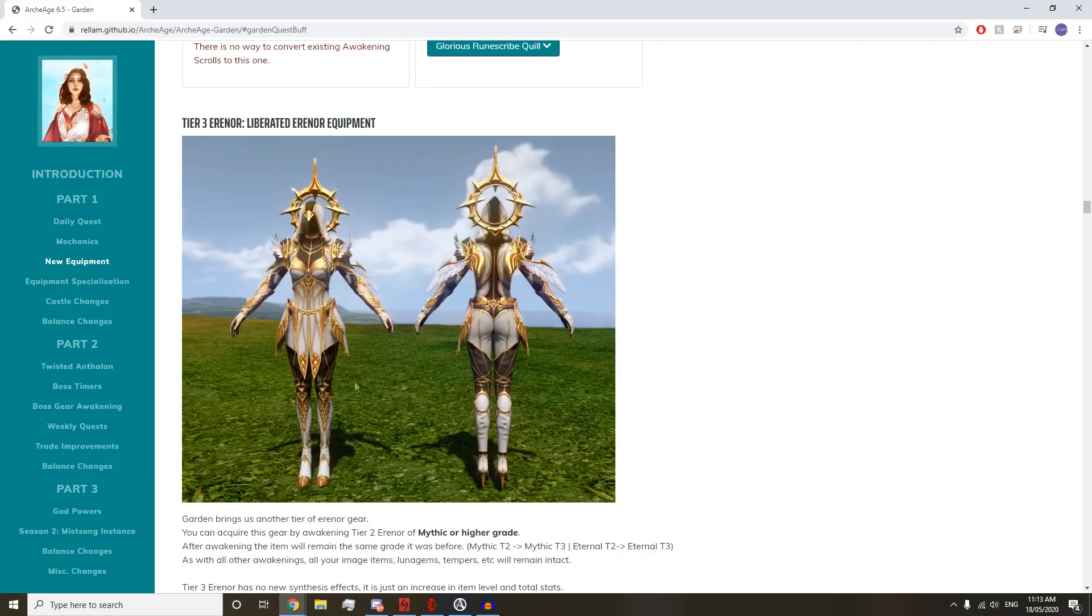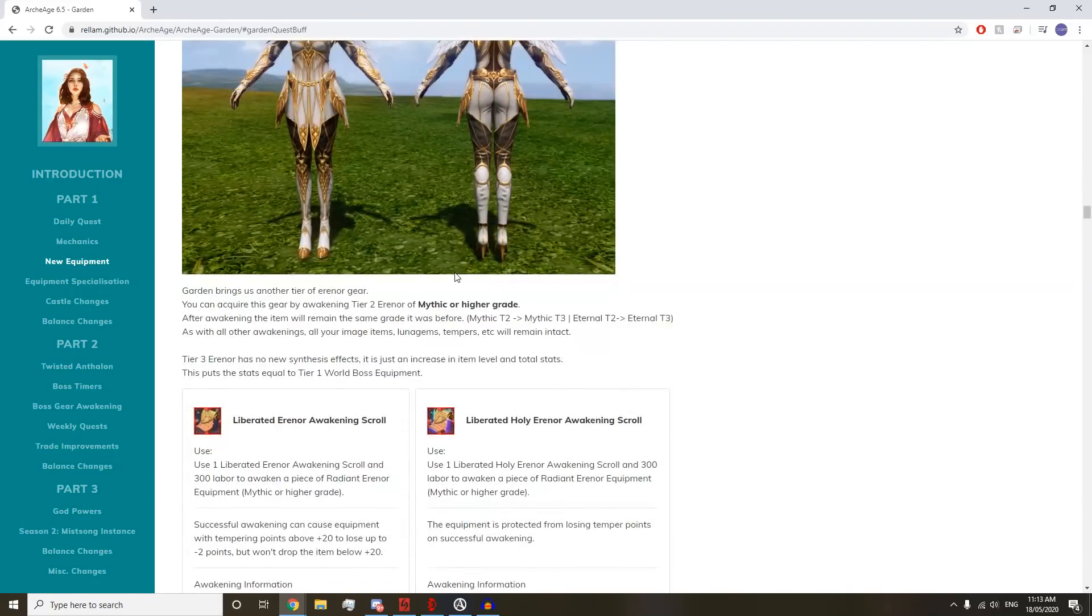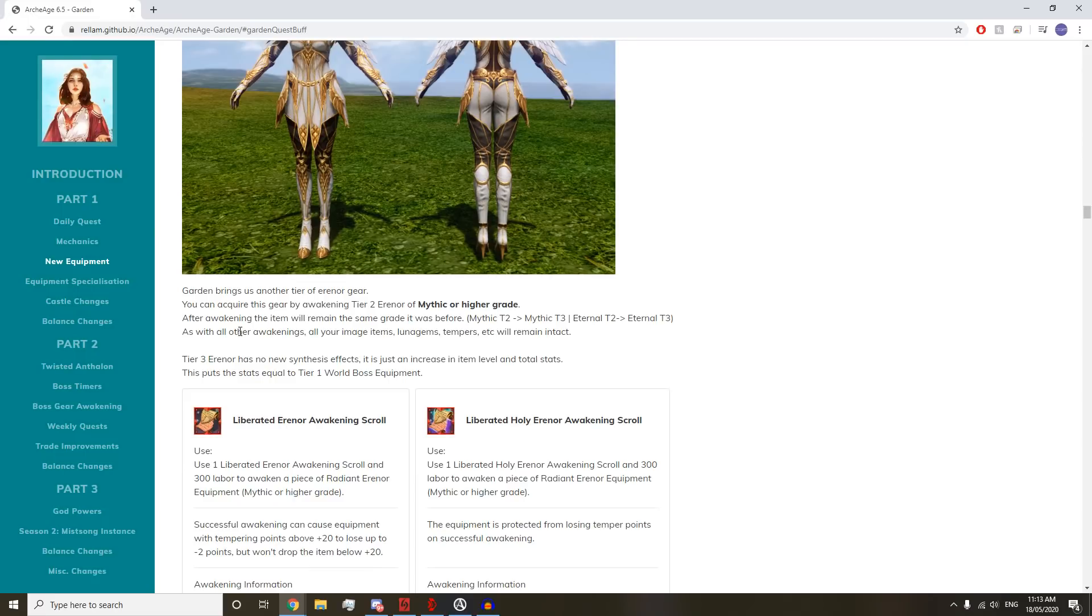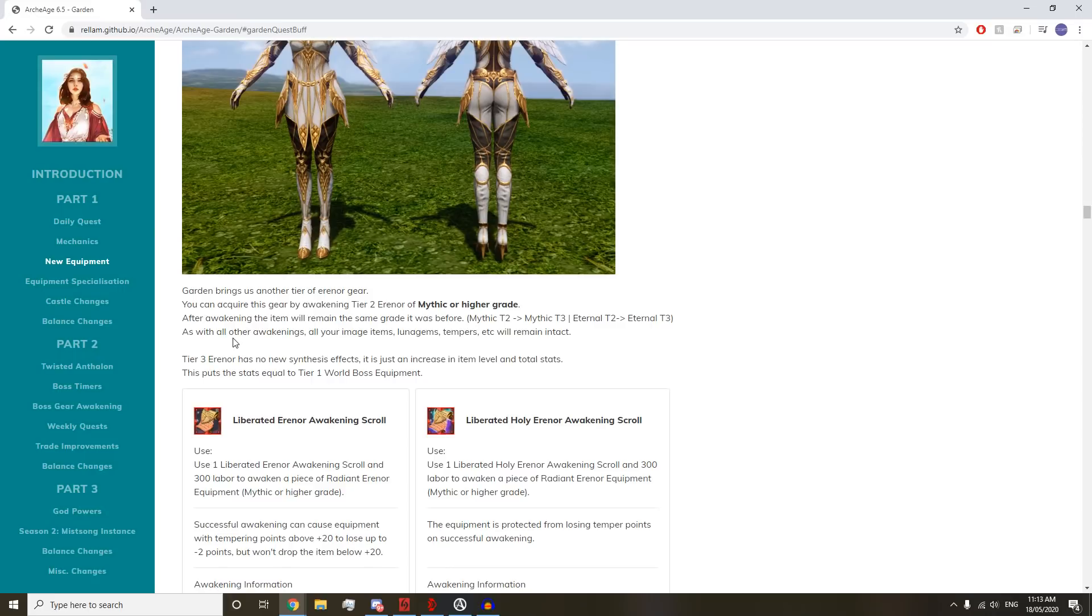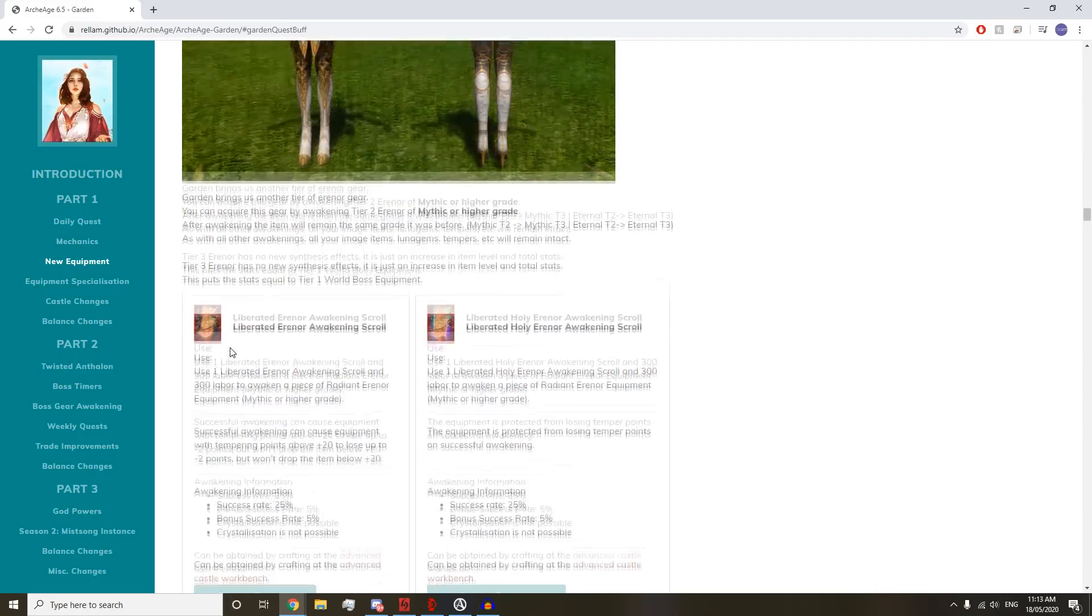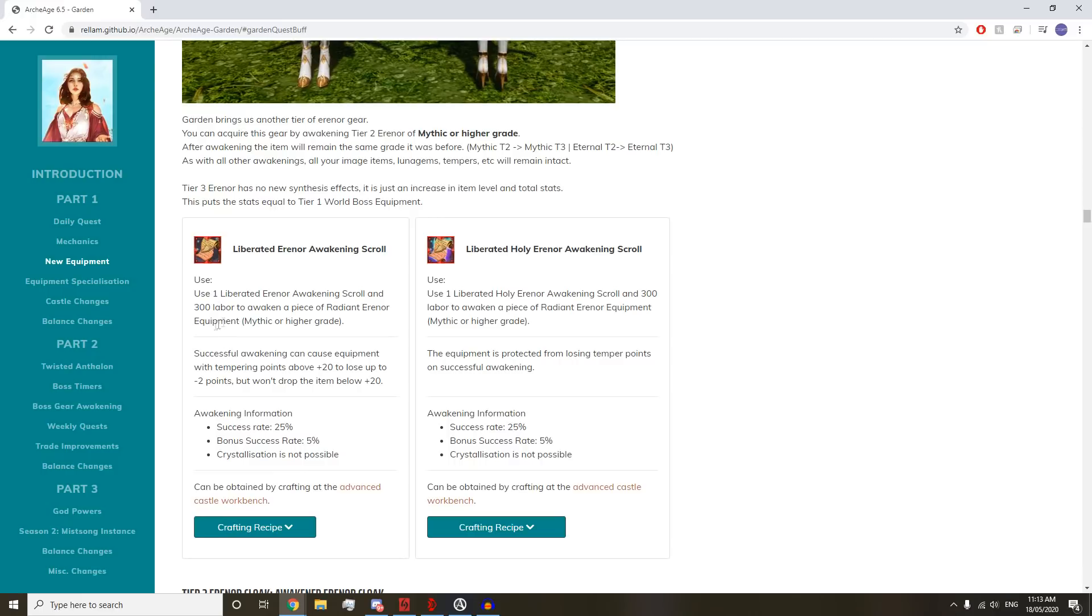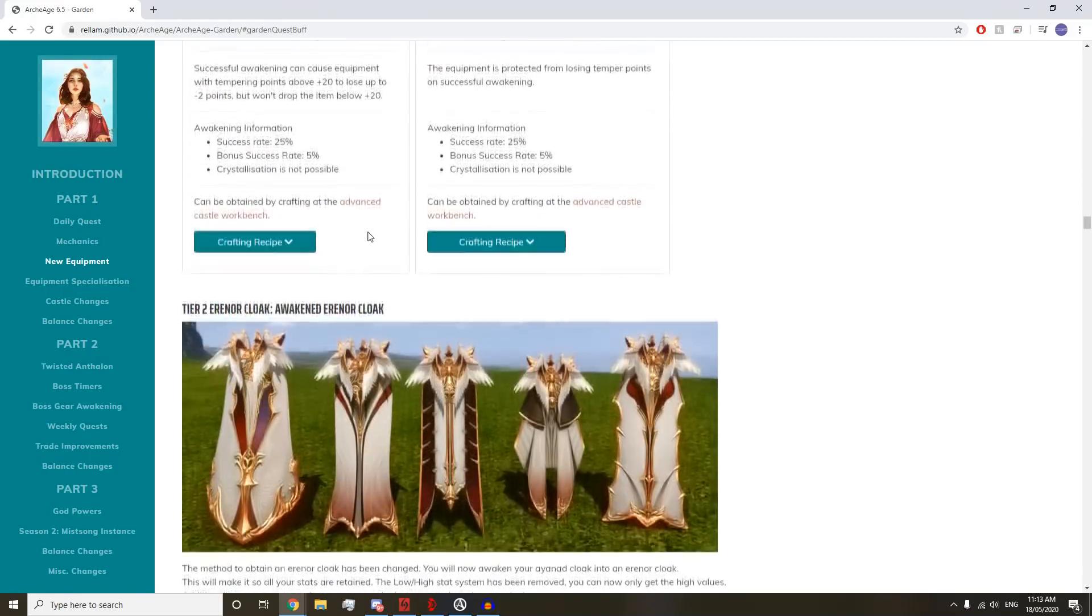Garden brings us another tier of Erenor gear. You can acquire this gear by awakening tier two Erenor of Mythic or higher. After awakening, it will remain at the same grade. All your image items, Luna gems, tempers will remain. Tier three Erenor has no new synthesis effect, just an increase on item level and total stats. This puts the stats equal to tier one world boss equipment like black dragon weapons.